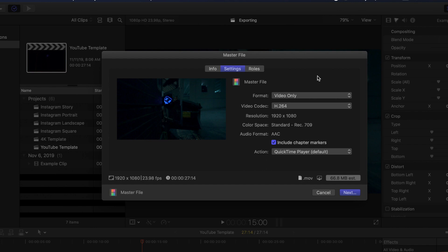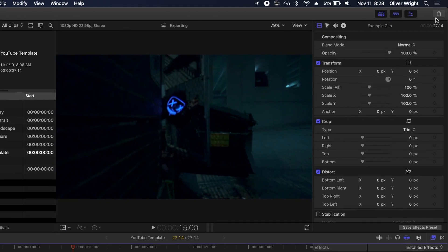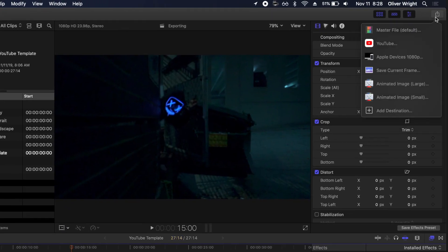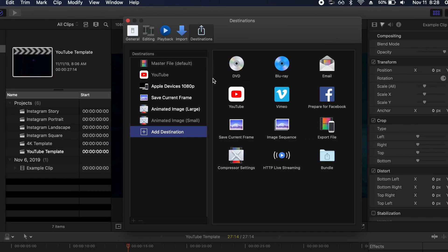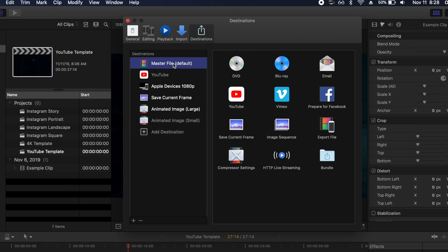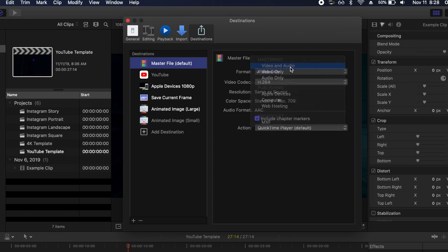Now while we're in here adjusting these settings, I want to give you a quick tip. I'm going to cancel out of this export and go back up to my share icon, click on add destination and go back to my master file default. I'm going to change my format back to video and audio and then down here look at action. Now one thing I always like to do when I finish my edit is always review that outside of Final Cut Pro. So I'll save a file to my desktop, I'll review it, make sure everything looks as I expected it to and then I'm good.